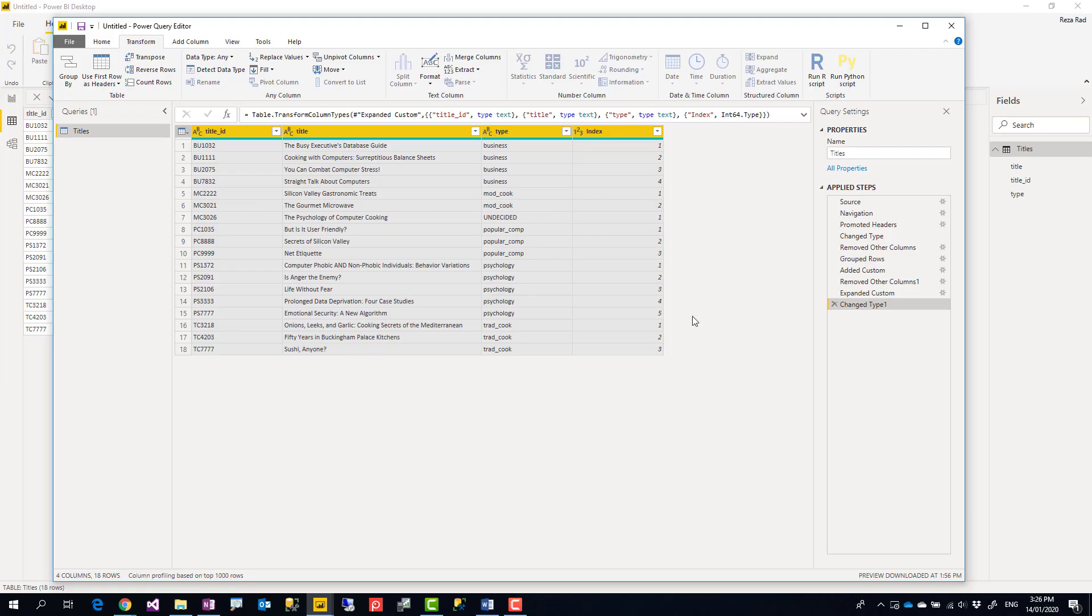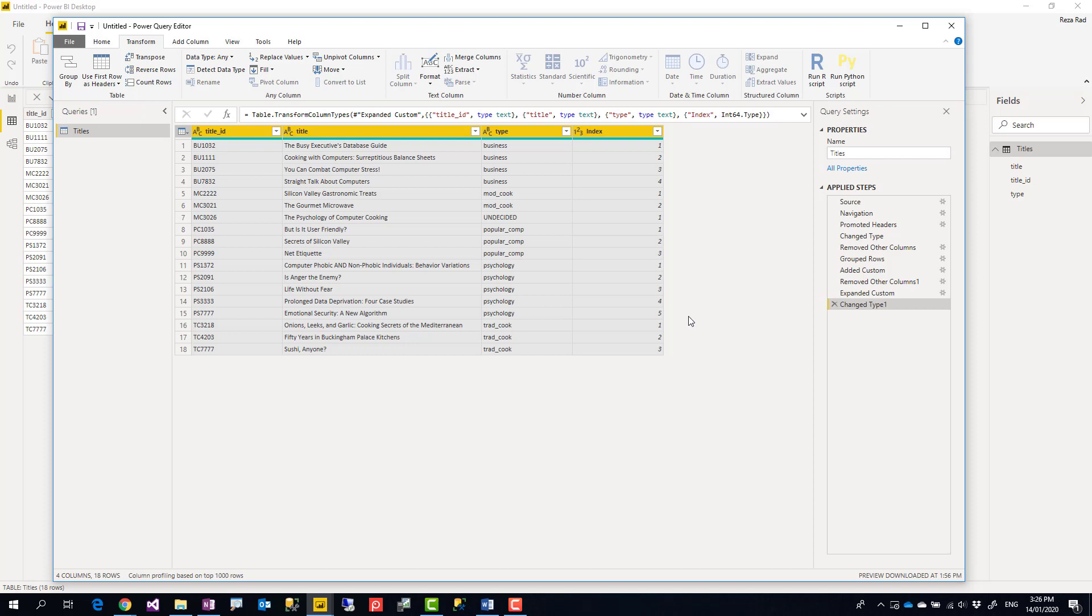So this is a method that you can use easily in Power Query to get your index based on a group. If you like this video, go ahead and subscribe to our YouTube channel, we have weekly videos of Power BI and AI. Thank you.